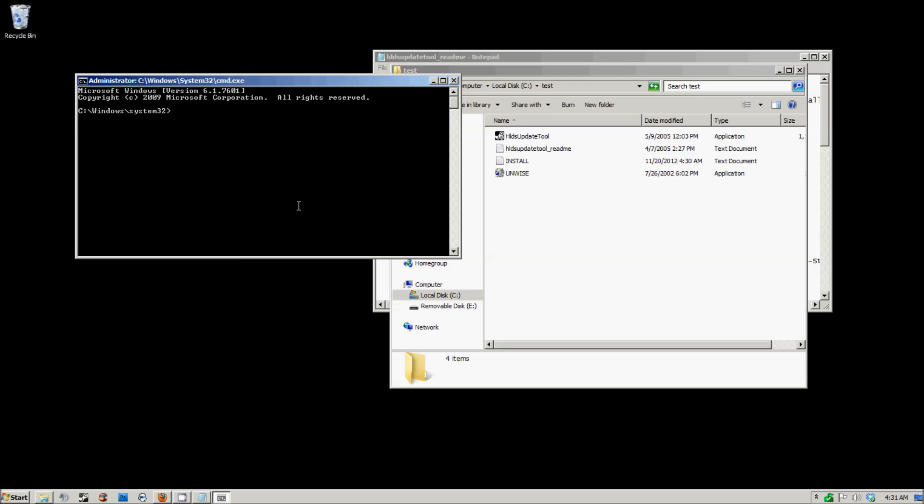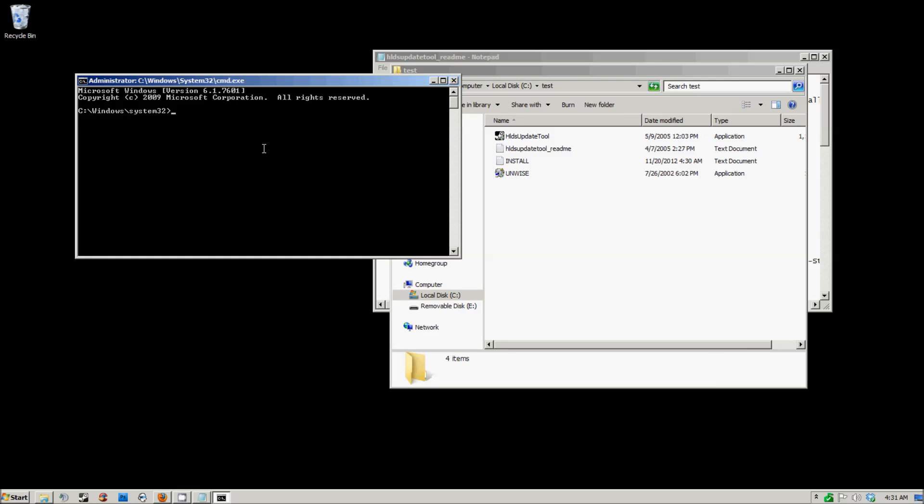When you run it as administrator, you need to type in the following command: cd c colon backslash test. Yours will be c colon backslash and then the folder directory or the location of where your HLDS update tool is. Hit enter. Now you'll see it's c colon backslash whatever you put and then the folder.